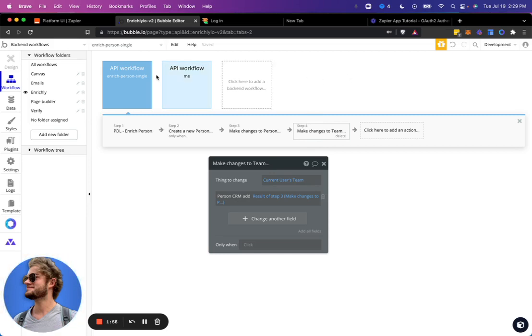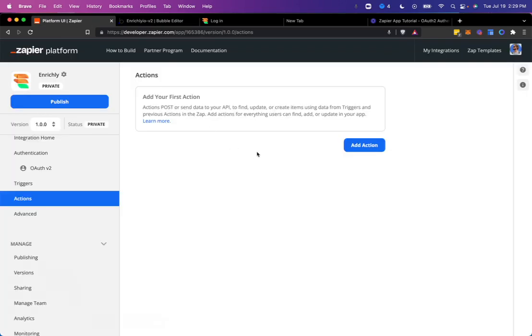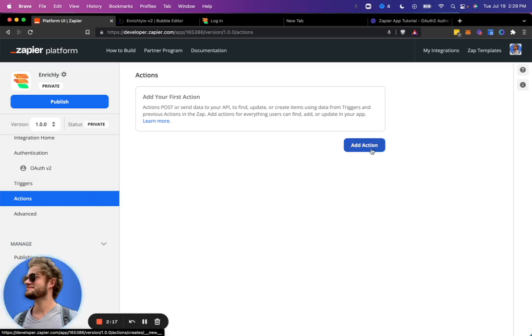So we're going to go ahead and call this API workflow from Zapier. So what we will do, I'm going to go over to Zapier and we'll get this set up. So it'll be an action since the trigger will be from something else. We'll probably use something like a new call is scheduled in Calendly. Then we'll trigger this action in Enrichly.